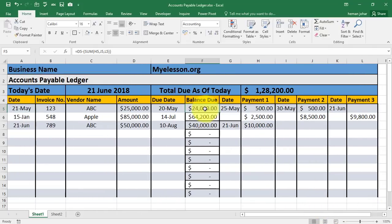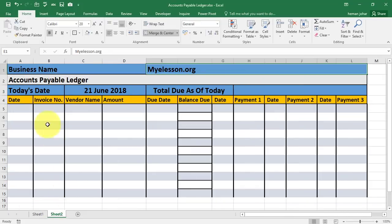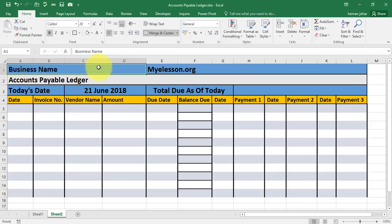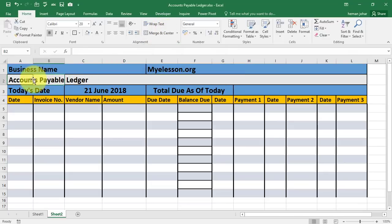What I have done is I got the difference of the amount of the invoice minus the total amount paid, and then over here I show the total due. I've simply written the business name and merged and centered those cells, then the company's name merged and centered, then written accounts payable ledger and today's date.